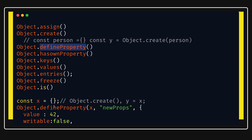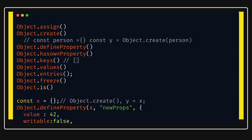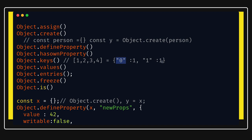Object.hasOwnProperty is useful when you create a new object by extending a parent — it tells you whether a property belongs to the original object or was inherited from somewhere else. Object.keys gives you an array of keys, Object.values gives an array of values, and Object.entries gives you an array of key-value pairs. For example on an array [1, 2, 3]: keys are [0, 1, 2], values are [1, 2, 3], entries are [[0,1],[1,2],[2,3]].